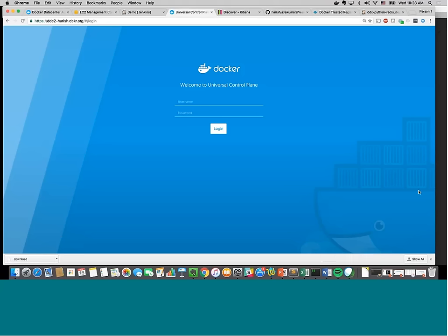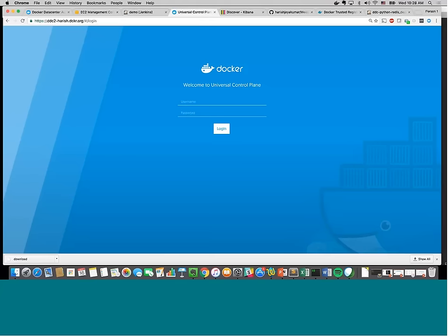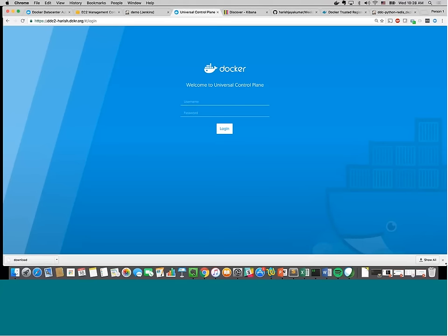We're at the login page now. Harish is a solutions engineer here at Docker.